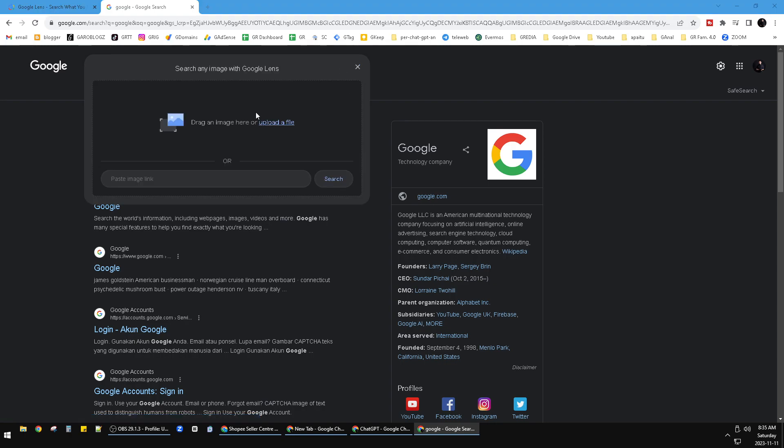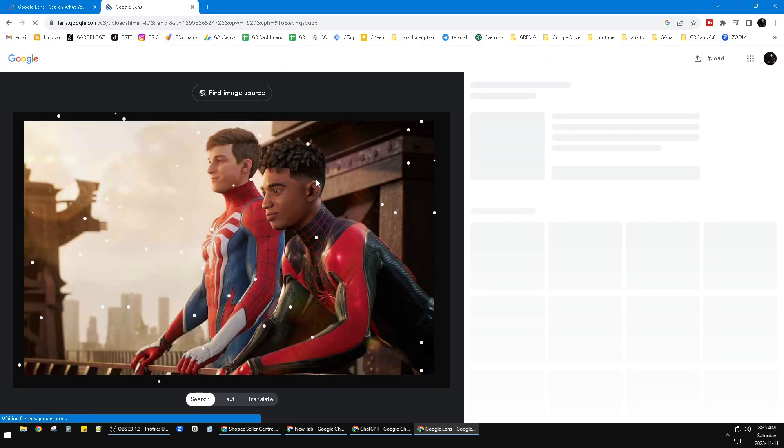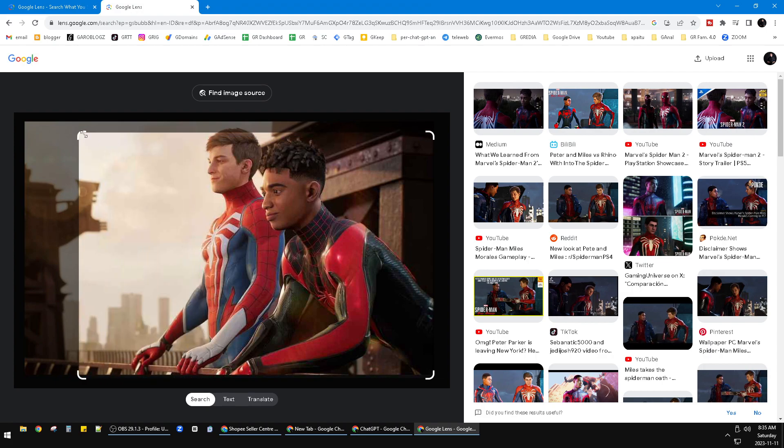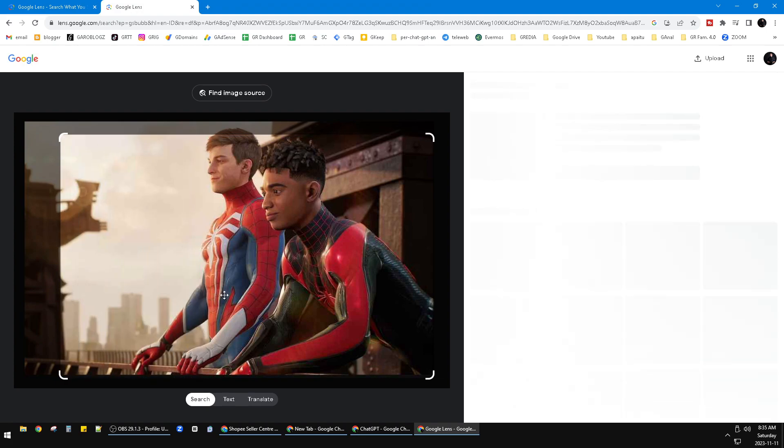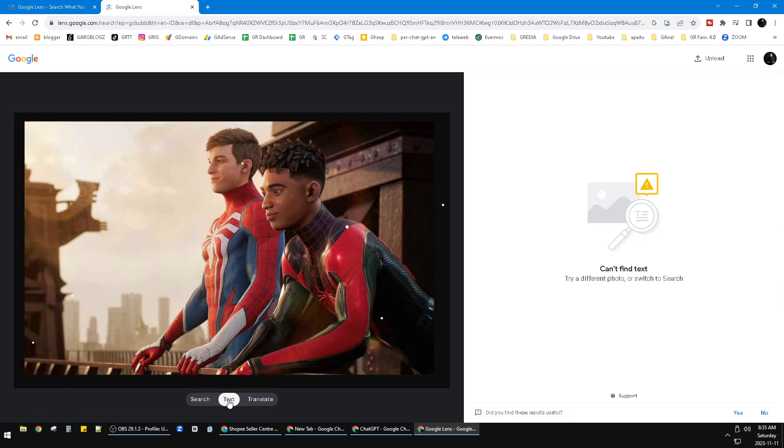Let's try. I'll upload the Spider-Man image and then I could find anything about this, or I could search the text. But unfortunately, this example doesn't have any text.